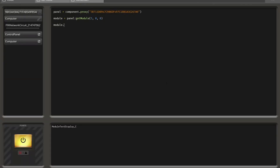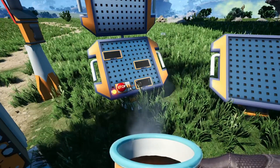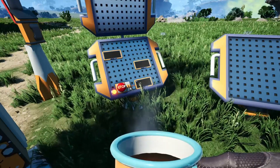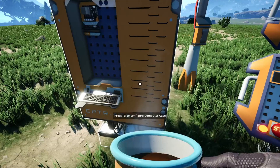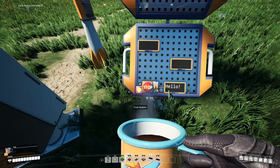We set the text property: module.text = 'hello'. Running that code, you can see the text is rather small in the display. So we also set module.size to a larger value — say 25 — and as you can see it's larger. Let's increase it even further, say 100. You can see it gets even larger. If we now enable monospace, you can see the font of the display changes.